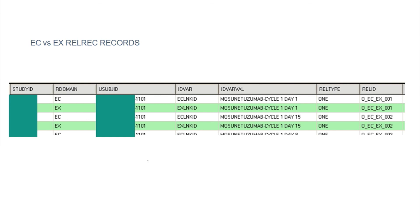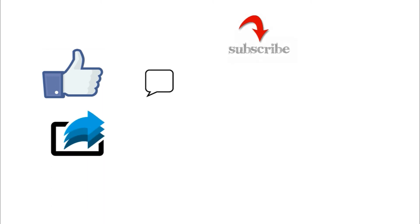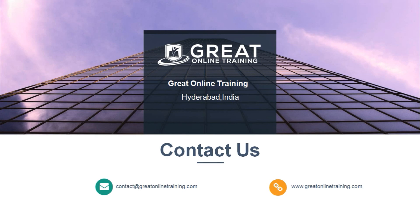In most interviews, if they ask about RELREC, you can give this proper explanation to convince them. In real-time as well, you can write the code in this way. There are not many variables — around six — so you just find the common variables, rename and merge the two datasets, assign one unique number to the two records, and form the RELREC dataset. Thanks for watching. If you like this video, please like, share, and comment. Subscribe for more clinical SAS topics, and if you want to join real-time SAS projects, contact Great Online Training. Thank you.